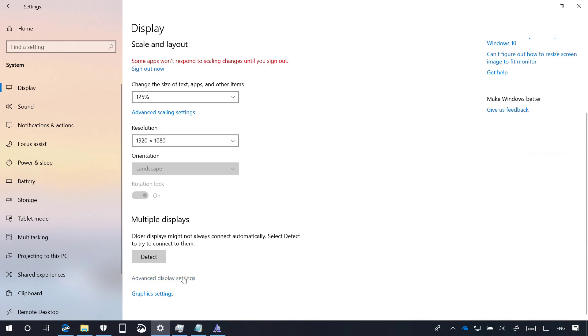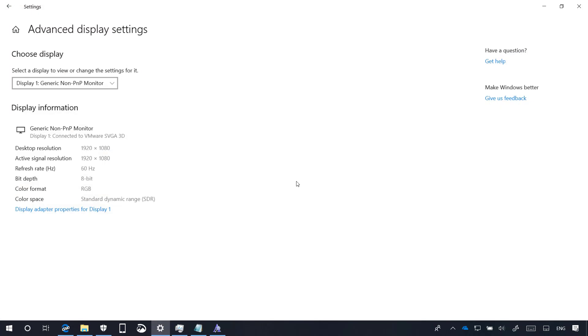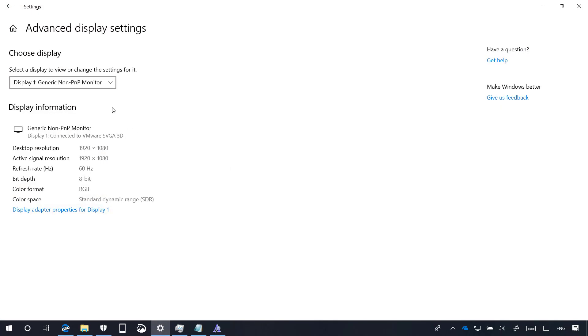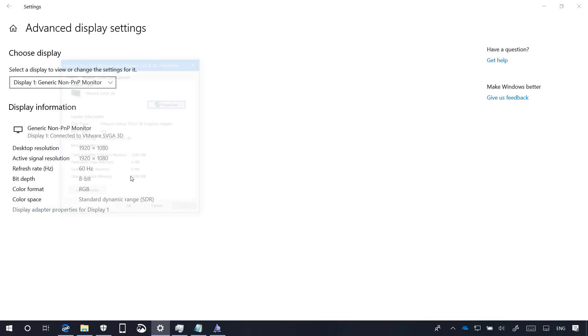In the Advanced Display Settings, you will now notice that we have a new drop-down menu to select the monitor that you want to see its information and to change its properties.